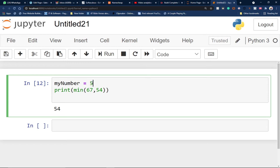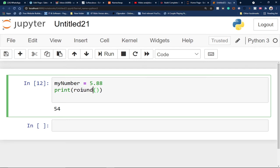If I type in 5.88 as myNumber, I can also use the round() keyword to round this number. When I run the code using round(), it converts 5.88 into 6.